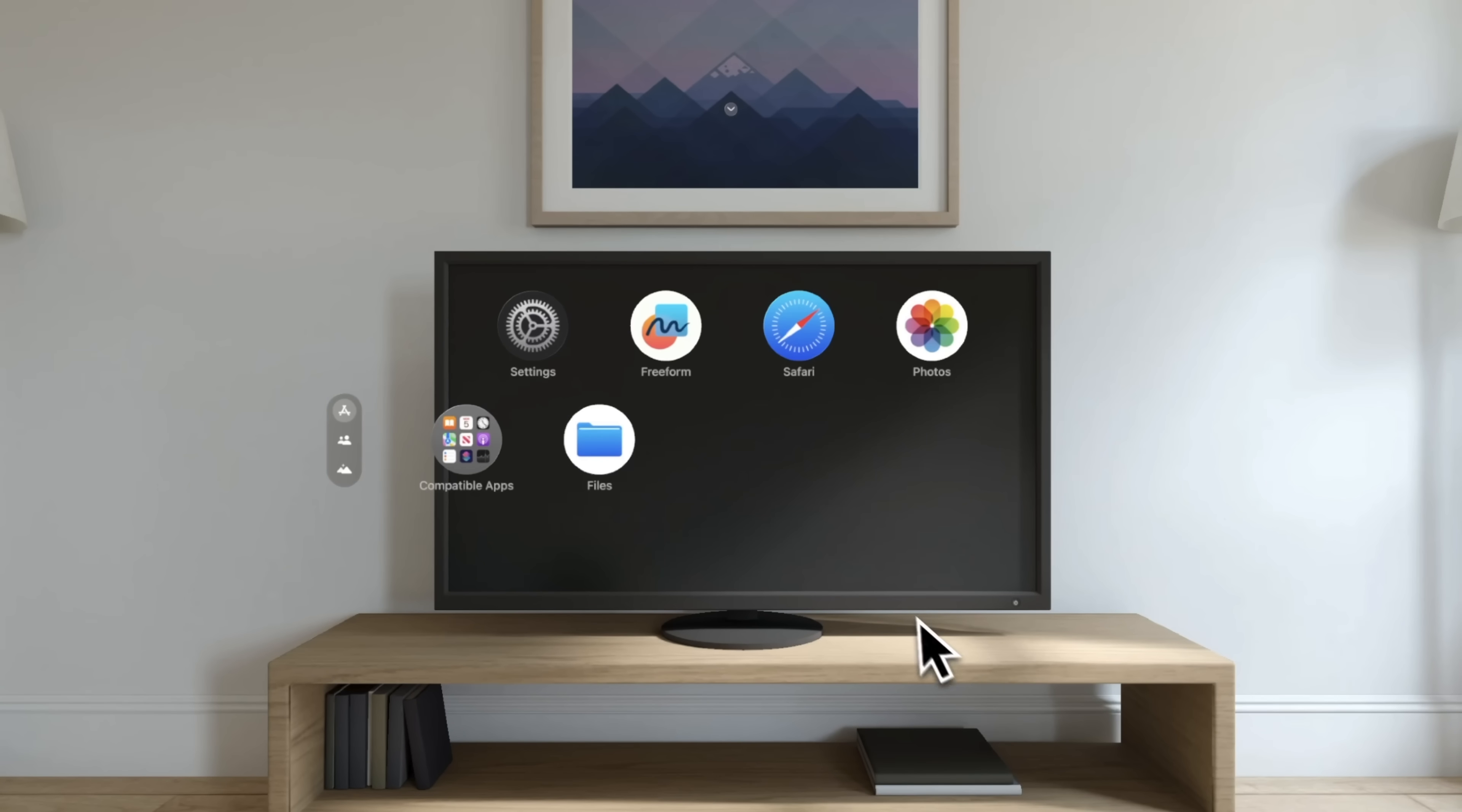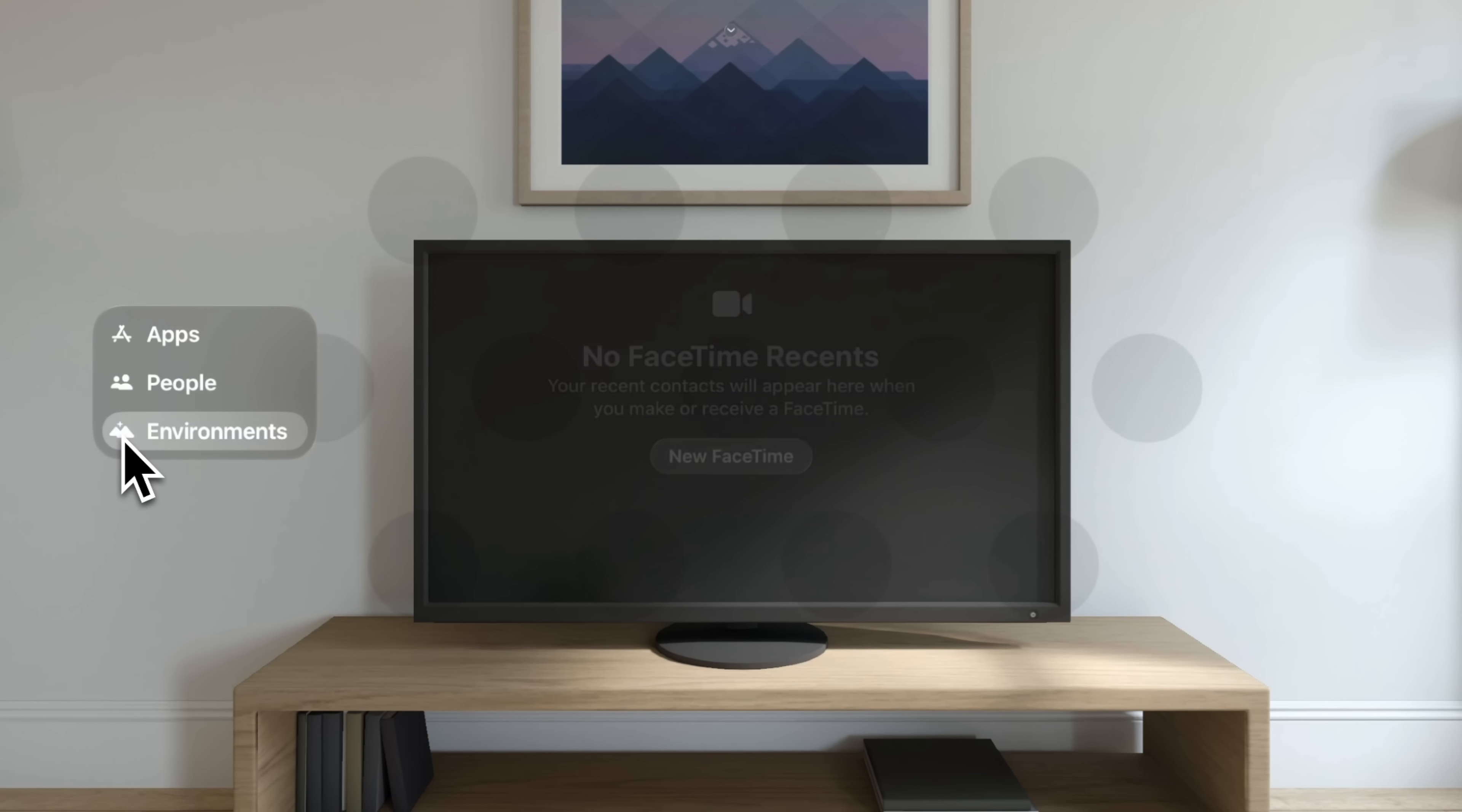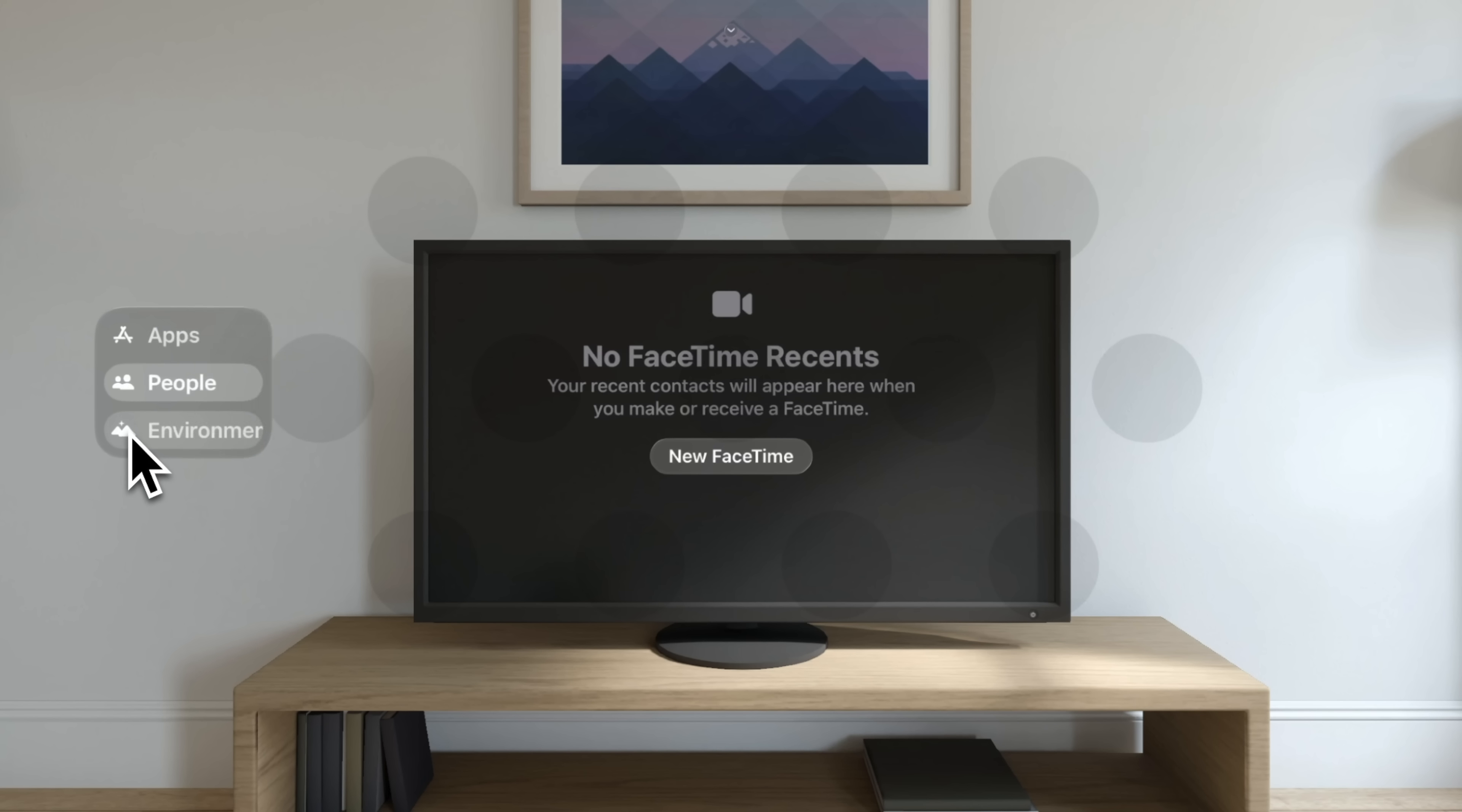So if we bring up our home screen, you can see that all of the apps here are currently available. It's pretty bare bones again. But before we dive into those apps, you see this little tab here off to the left side. That's going to be the way you can change from your apps UI, the people, which is basically a fancy FaceTime menu. Obviously, I don't have contacts on here. But this is where you would go to communicate with people and FaceTime. And then you have your environments.